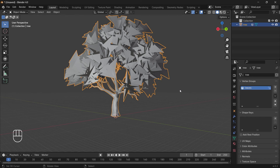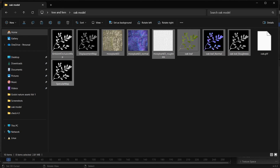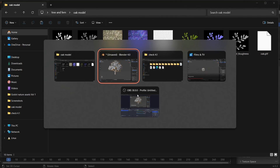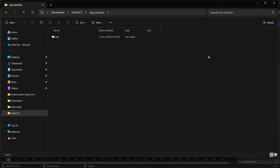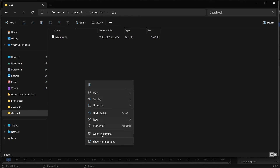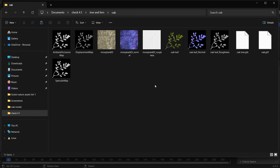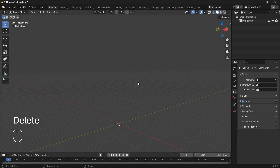Once the model is exported, copy and paste the textures. Select all the textures and copy them. Jump to your Godot project, go into the tree and ferns folder — which is the folder we created in Blender — go to oak and paste the textures there. All textures are now placed.